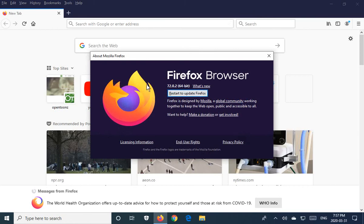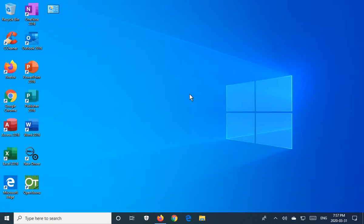If there's an update, it will detect that update and download it. If it's already detected and downloaded but hasn't had a chance to restart and apply it, as in this case, we can click Restart to Update Firefox.